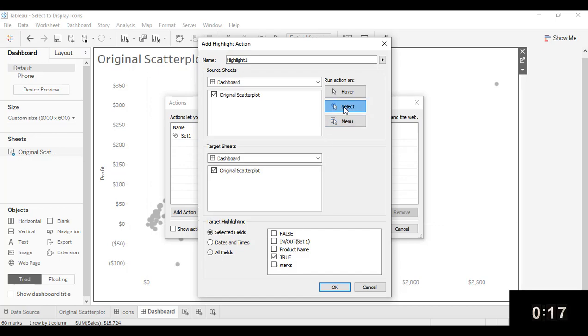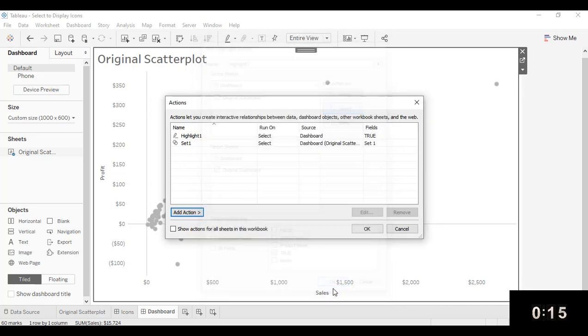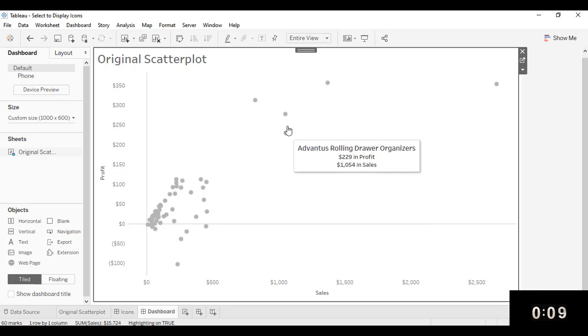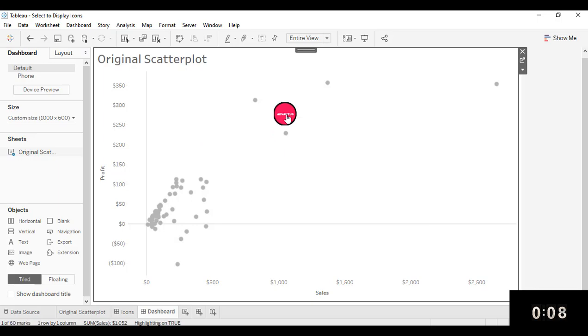Now select selected fields and select true. And this is a hover action on select. Now that we've done that, I can click on any one of these marks. I don't have the dimming happening to the other marks.